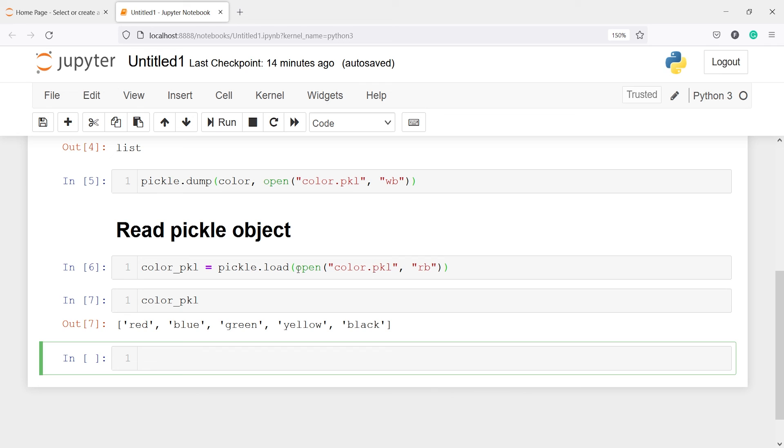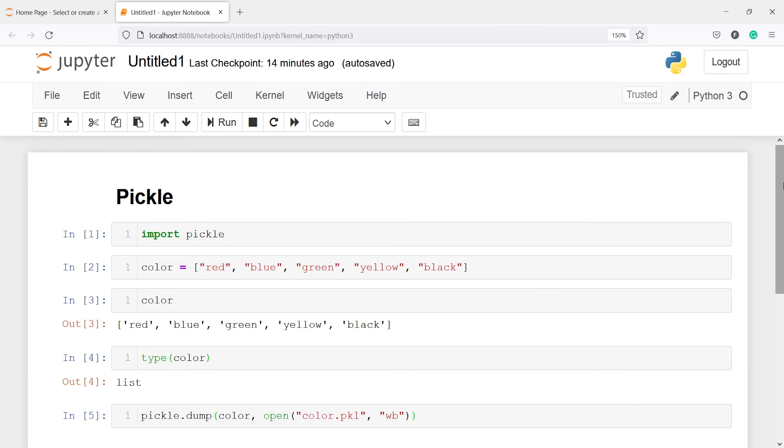And this is how you will read the pickle object and save it in your Jupyter notebook or in any IDE. This tutorial was about how you can use the pickle module and how you can write and read the pickle file. I hope you enjoyed this video. If you like my video you can subscribe to my channel. Thank you for watching.